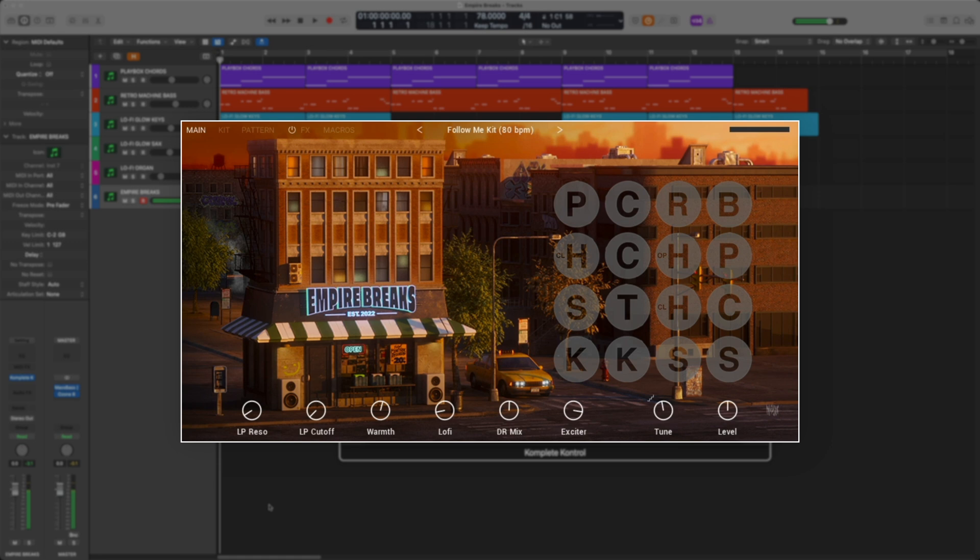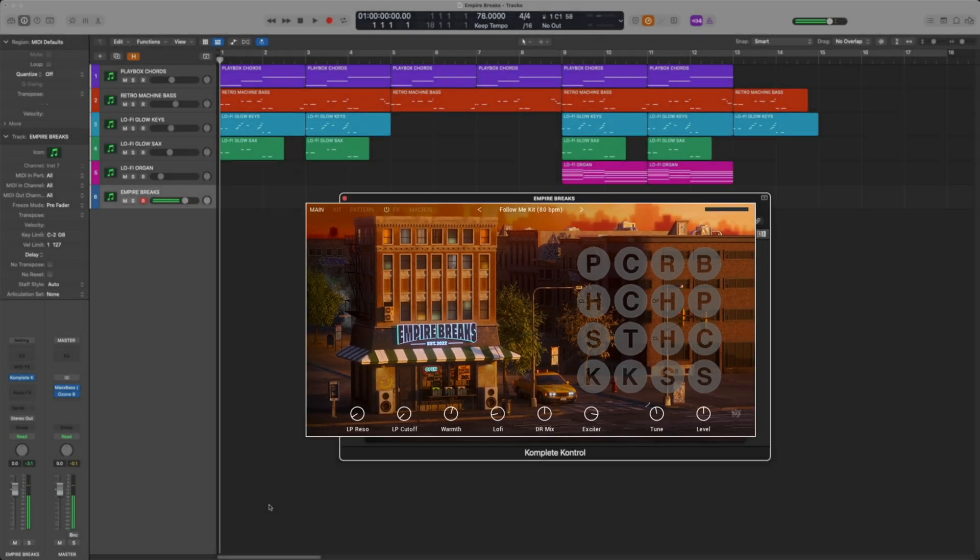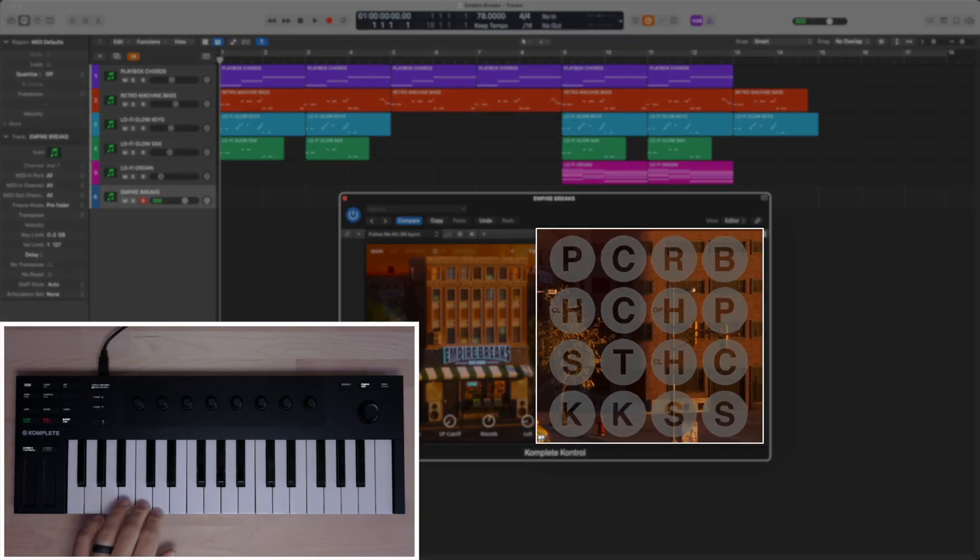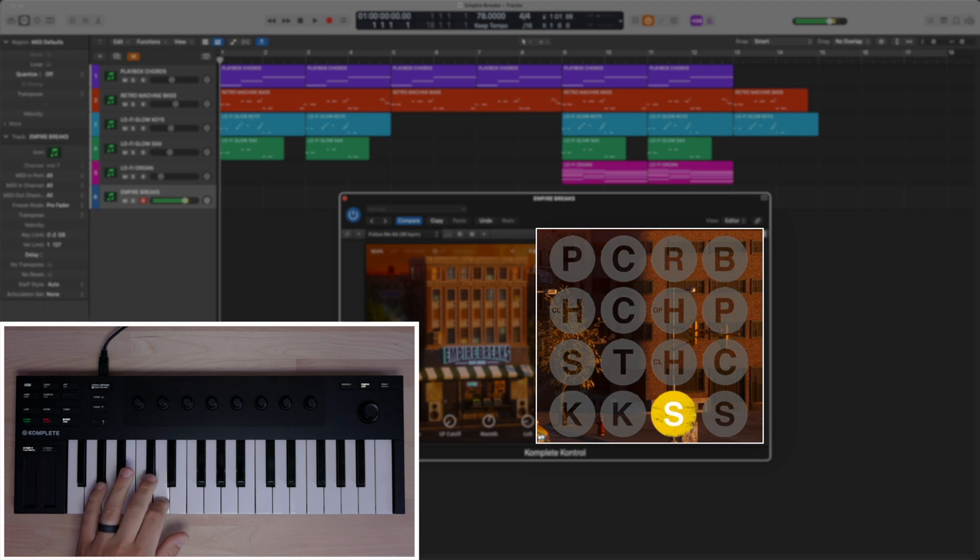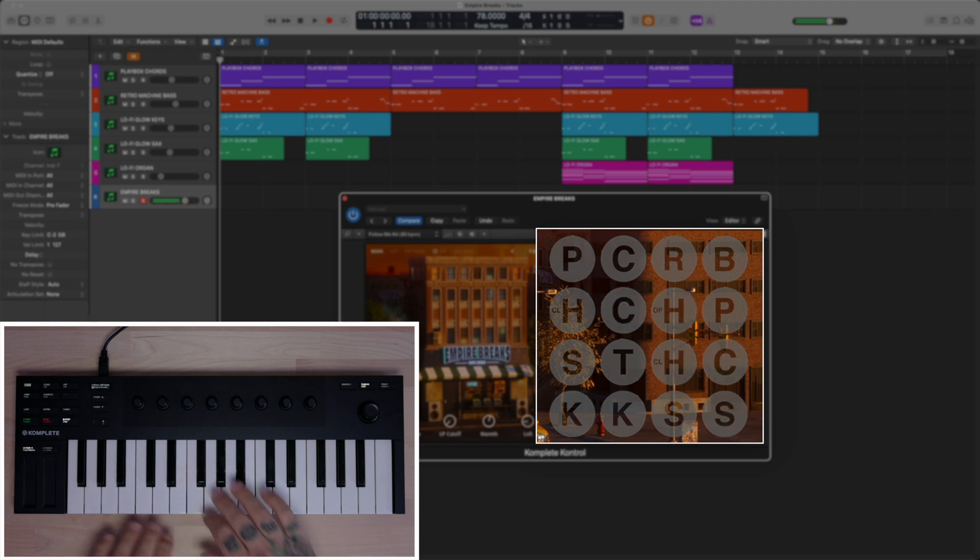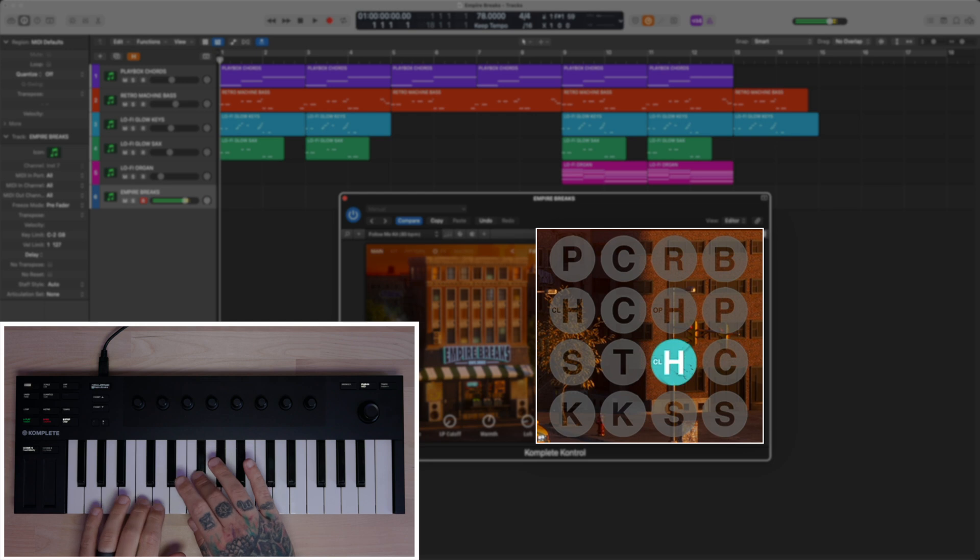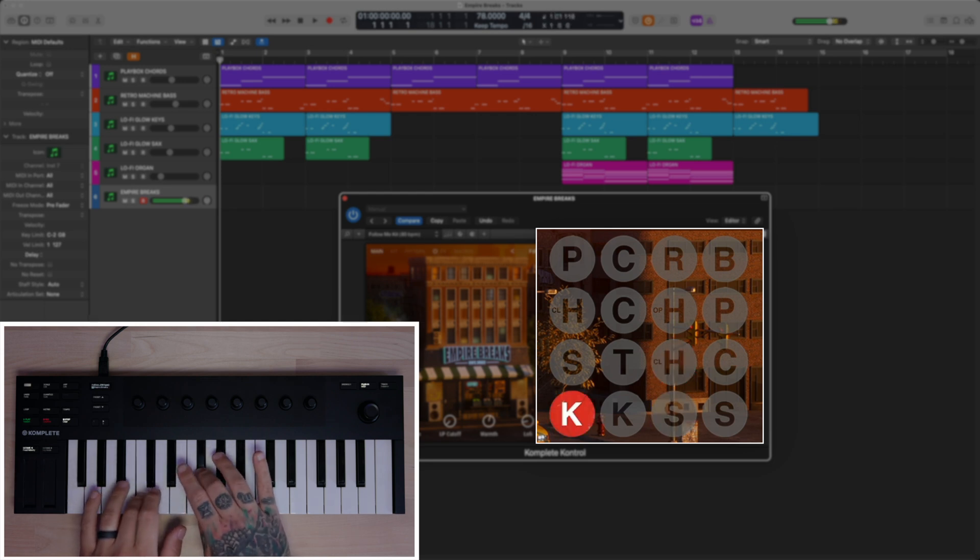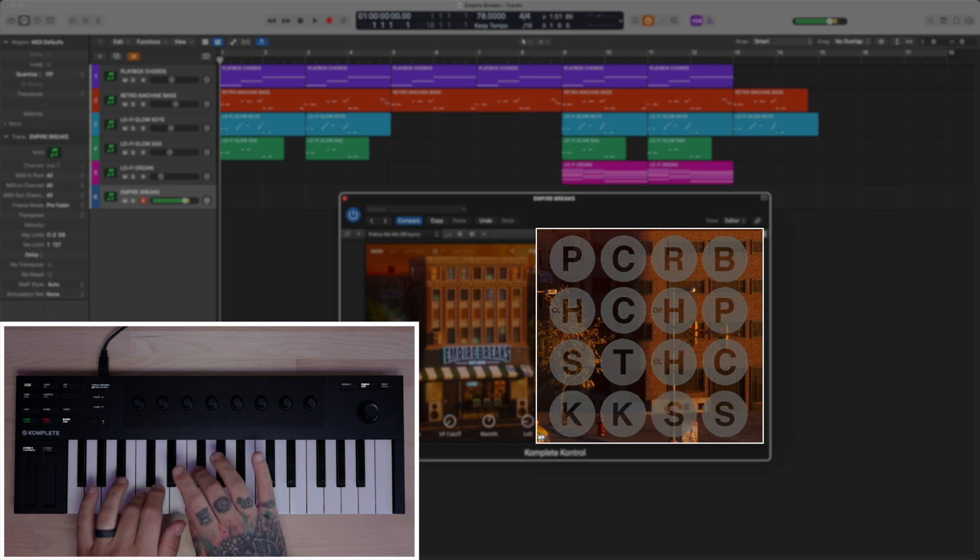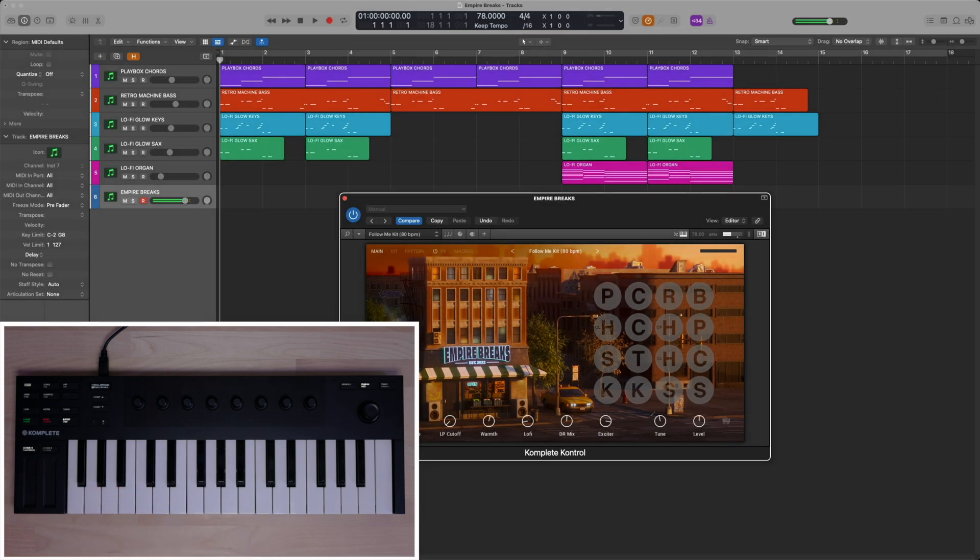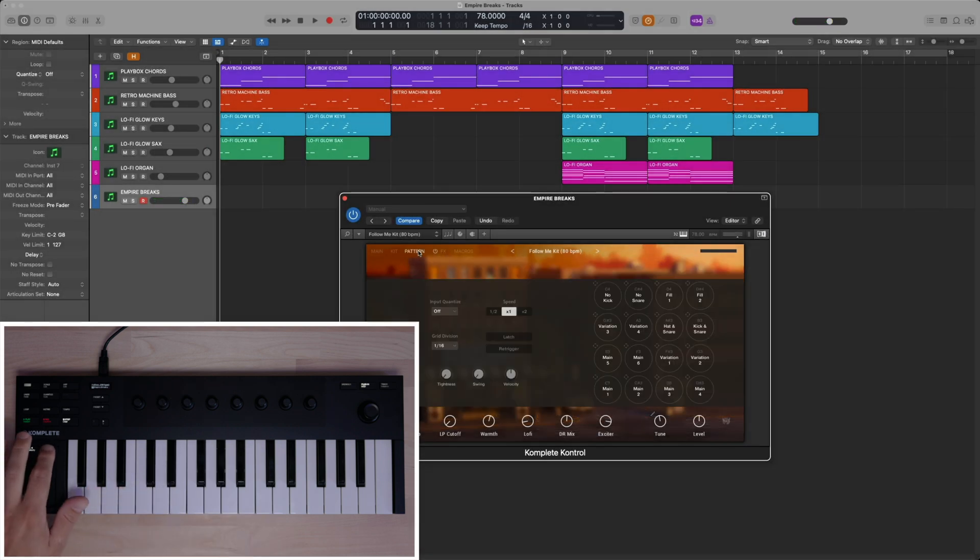One thing I love about this plugin is the ability to play the drums individually or play the patterns as a whole. The lower part of your keyboard will play each sound, while the higher part will trigger the patterns. Let's try a few. Let's shift over two octaves and check out the patterns.